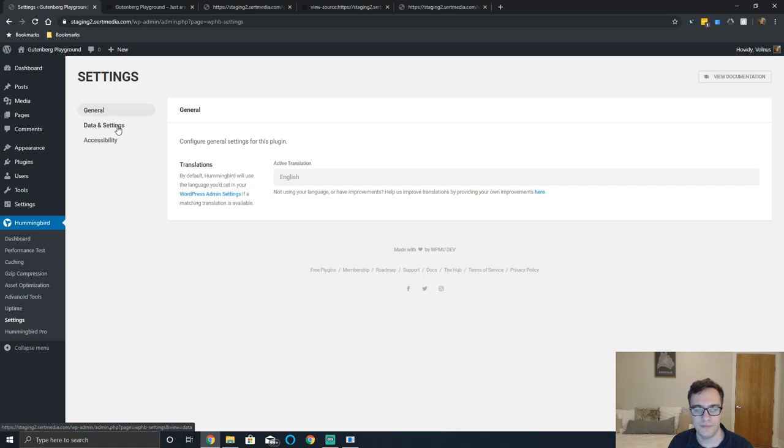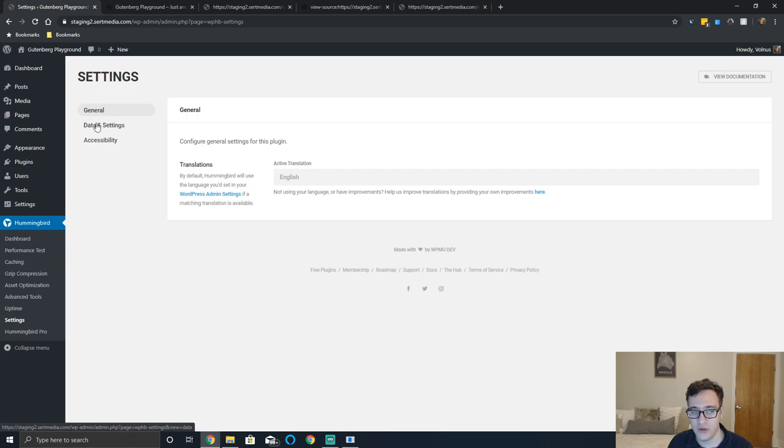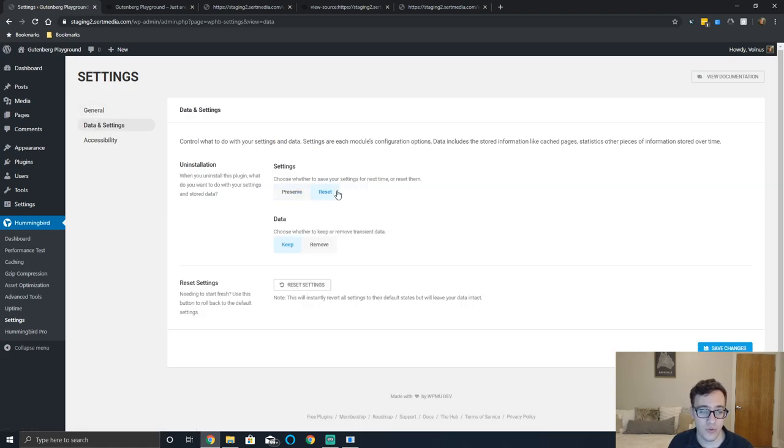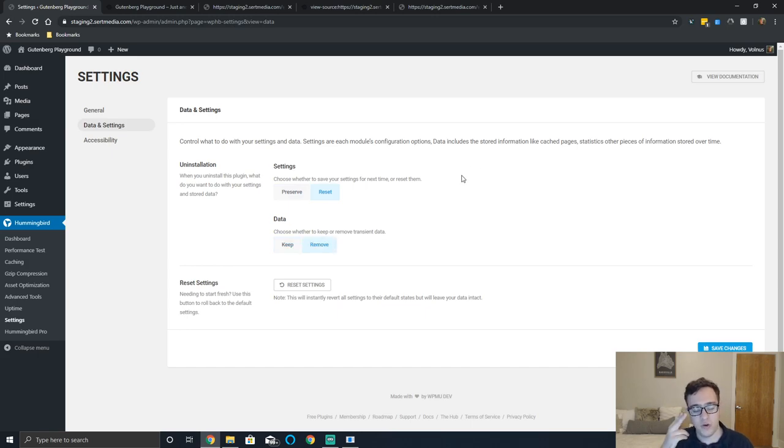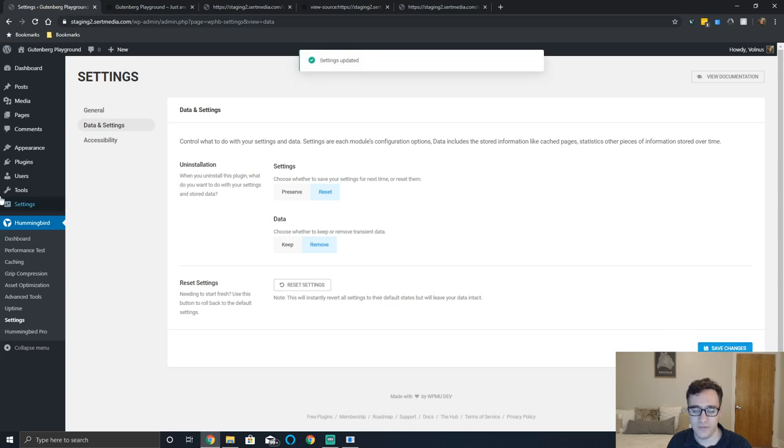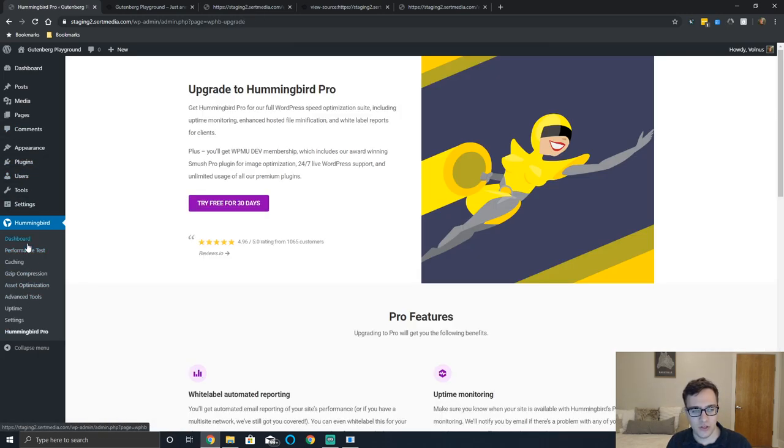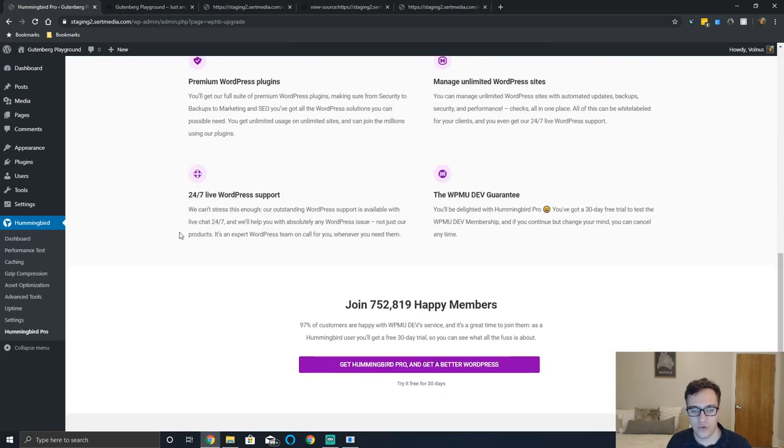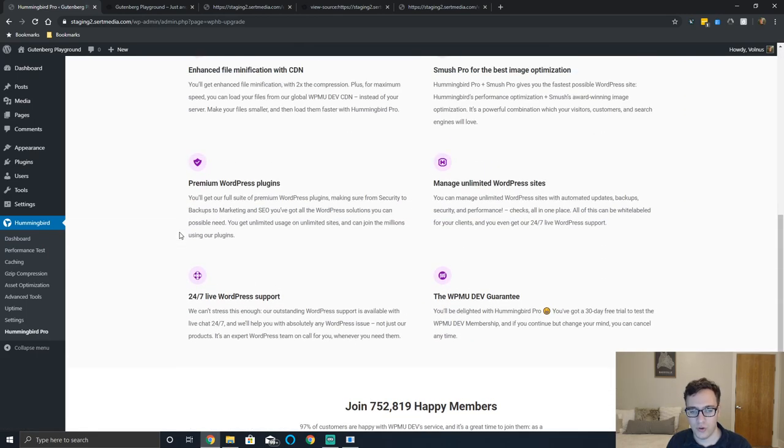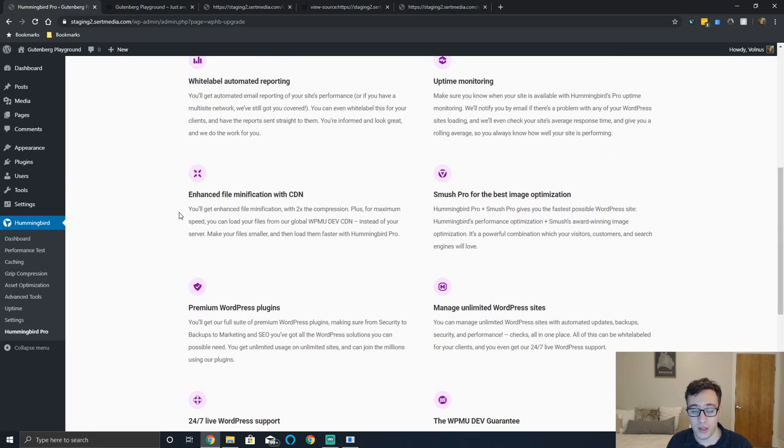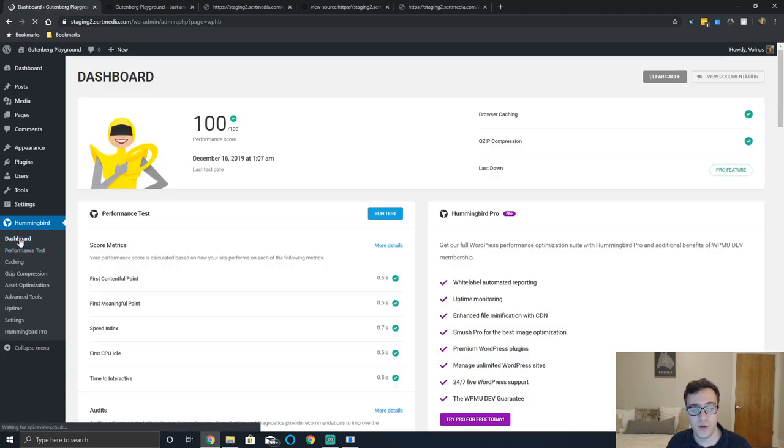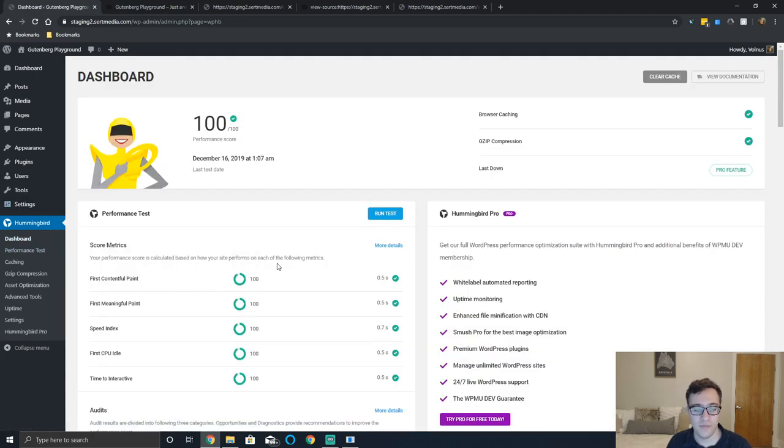And then under the settings you basically get the common settings that WPMU dev provides for accessibility, your data and your general settings to either uninstall data when you remove it or to keep the data. I always recommend deleting the data when you uninstall it. And then as always there's the obligatory ad for why the pro version is worth your money. And the pro version does come with some useful features, but from a free version's perspective this plugin is just fine.